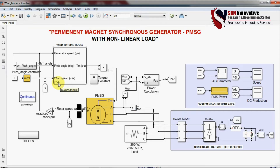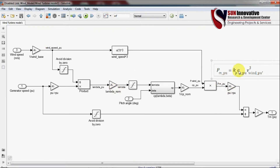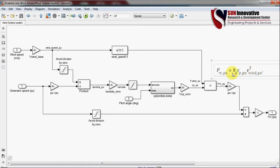The wind turbine model block converts mechanical energy to electrical energy. The input is the pitch angle, and based on that input we change the developed torque. Inside this block you can see mathematical blocks — multiplication products — and the main equation is shown here. The equation is also given in the description.